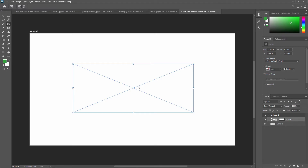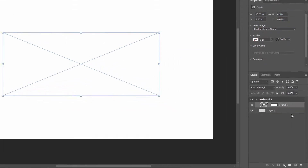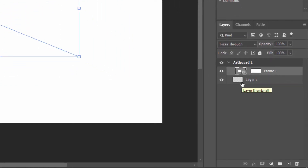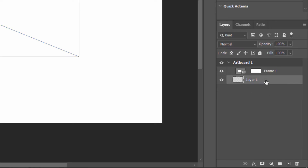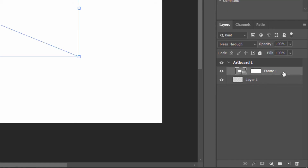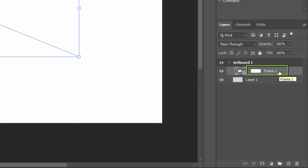Select the rectangular option and drag with your mouse to create a frame. Now in the Layer panel you can see that Photoshop added the frame on its own separate frame layer. This is the original blank layer, and this is the frame layer. The left thumbnail represents the frame itself, indicated by a small frame icon in the lower right, and the right thumbnail is for the content inside the frame.